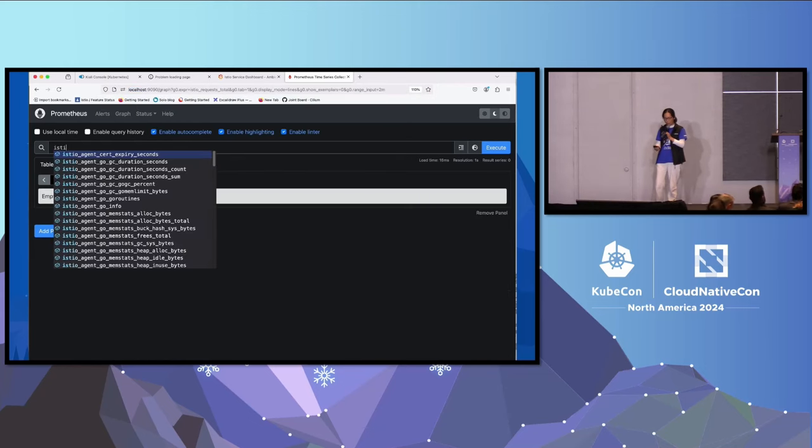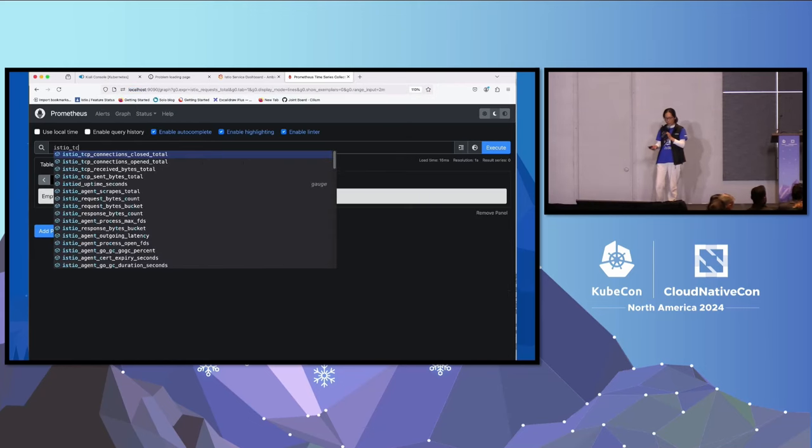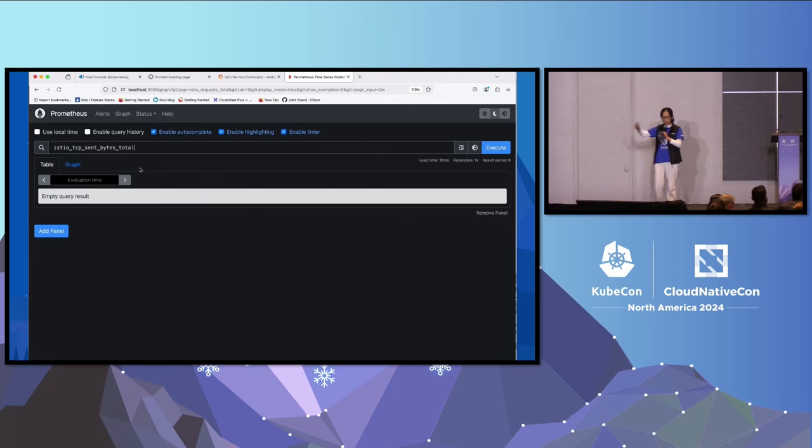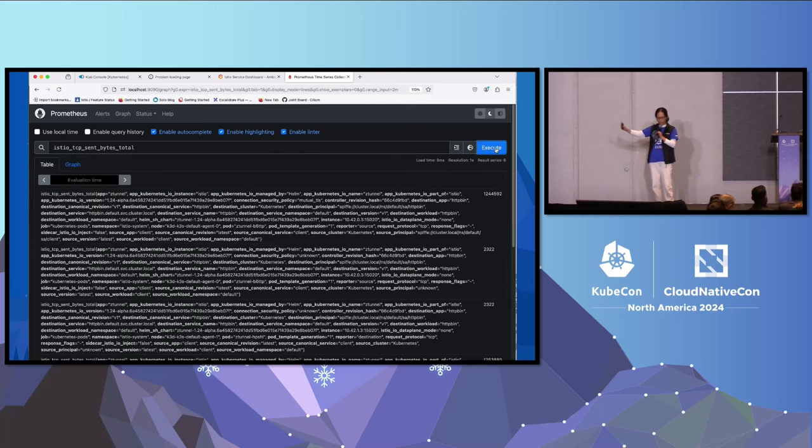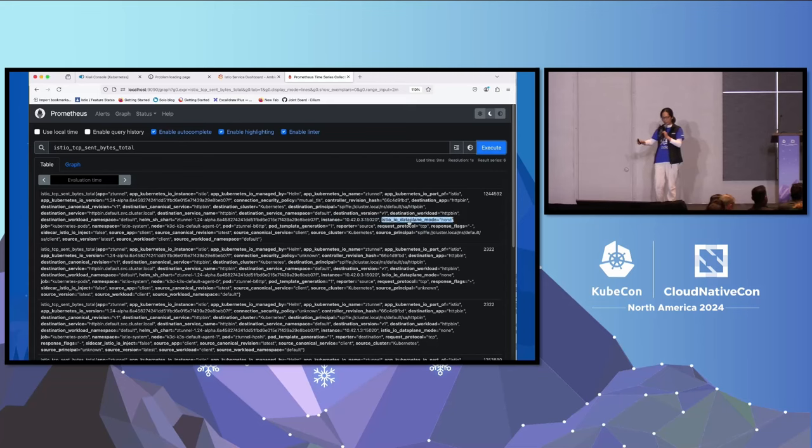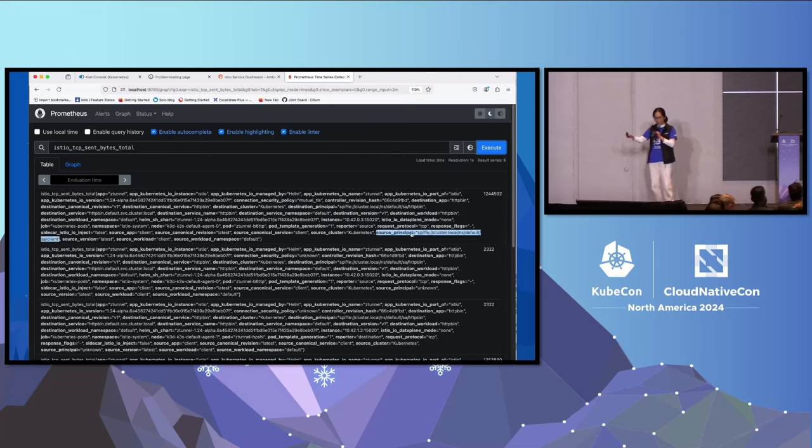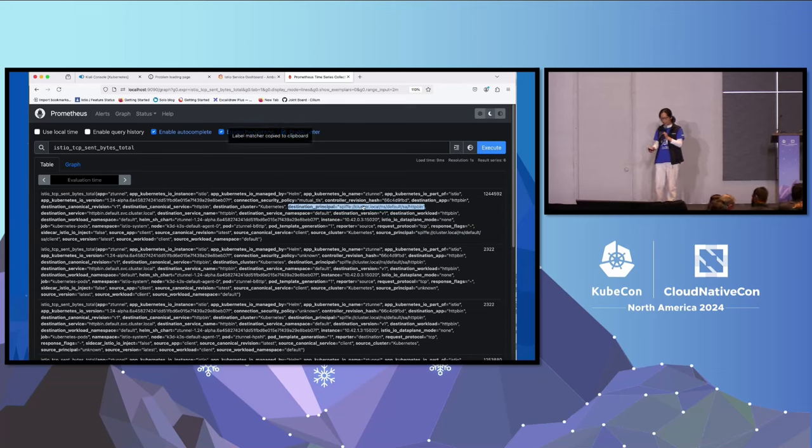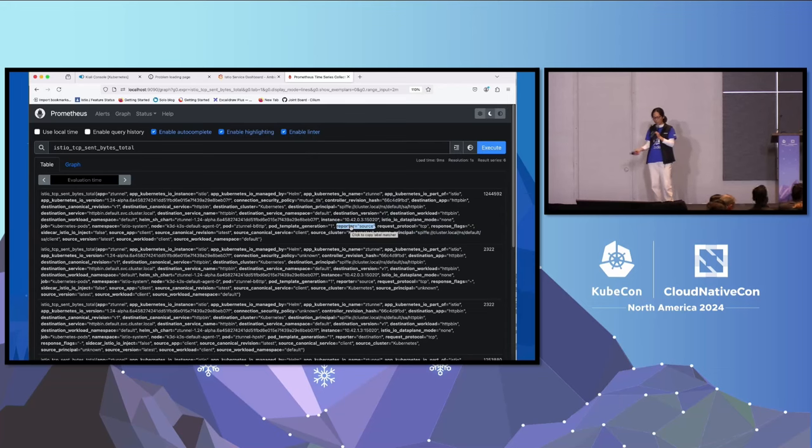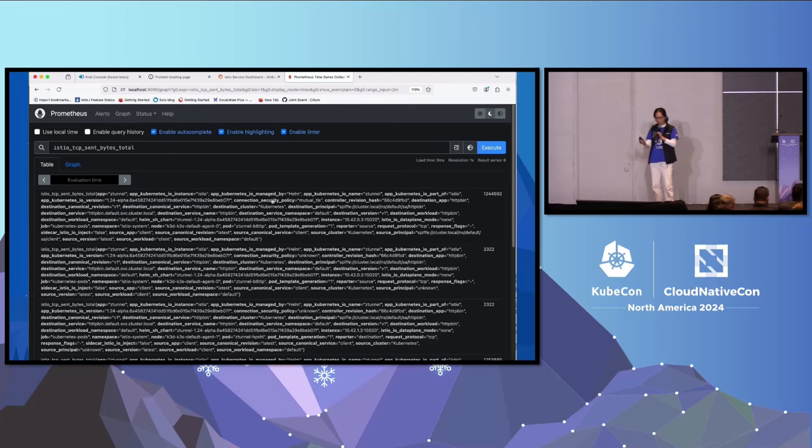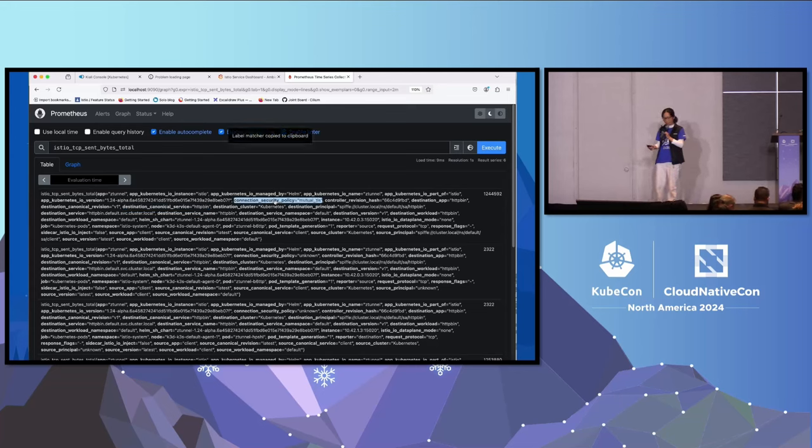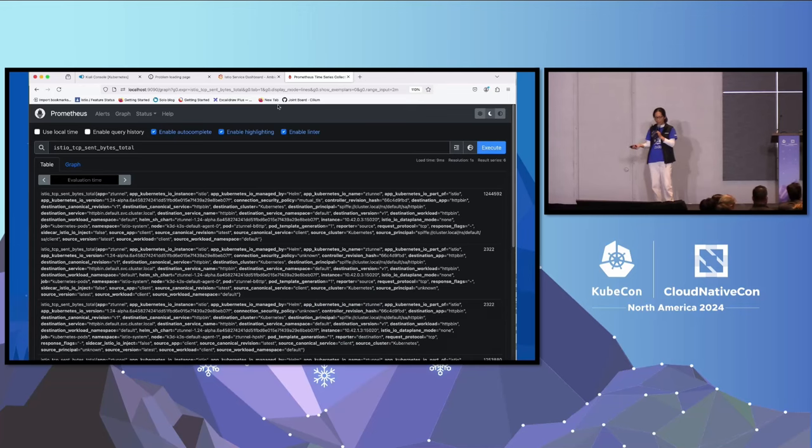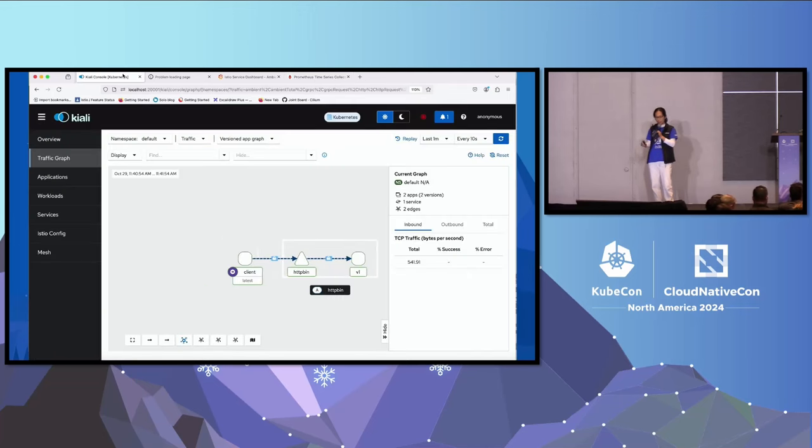What I'm going to do is check out the metrics generated because I have some traffic sending in the background. So I'm expecting mutual TLS traffic between my client and my server, which is HTTP bean. As you can see, I got SPIFFE ID for my source and destination, and you can see the connection policy is mutual TLS. So just by labeling my namespace, I got mutual TLS between my client and my server.